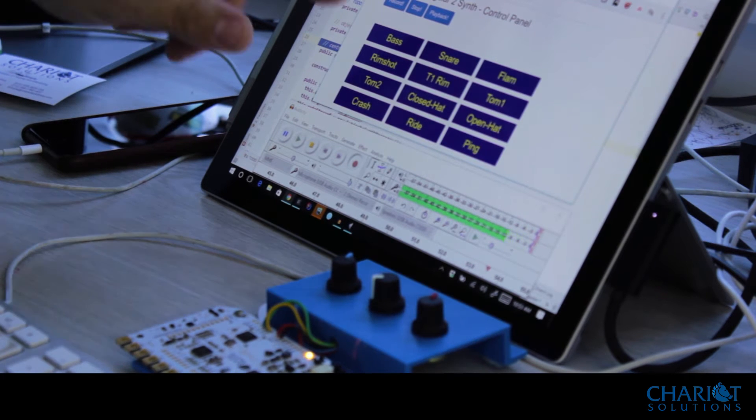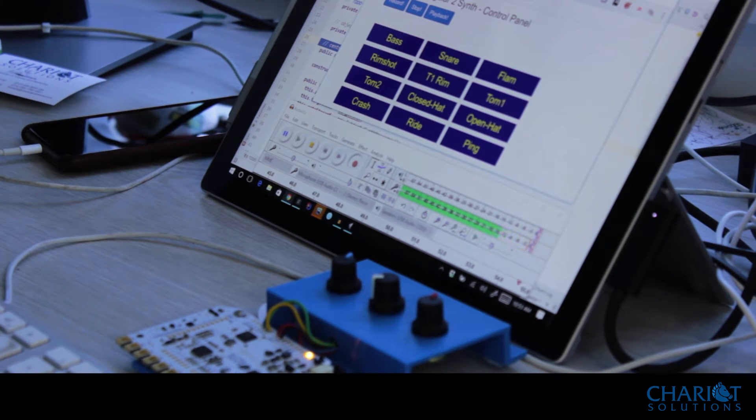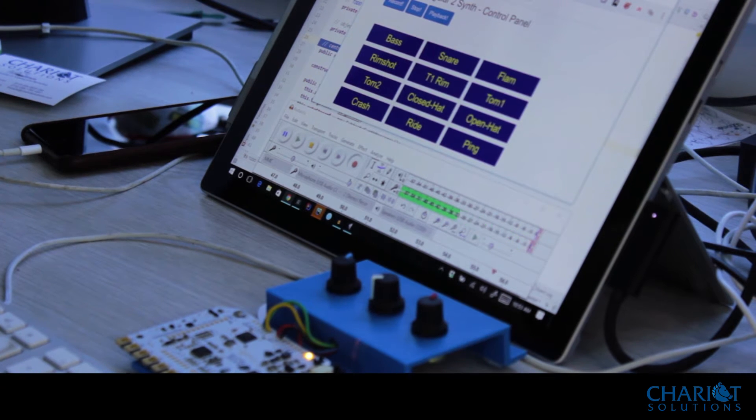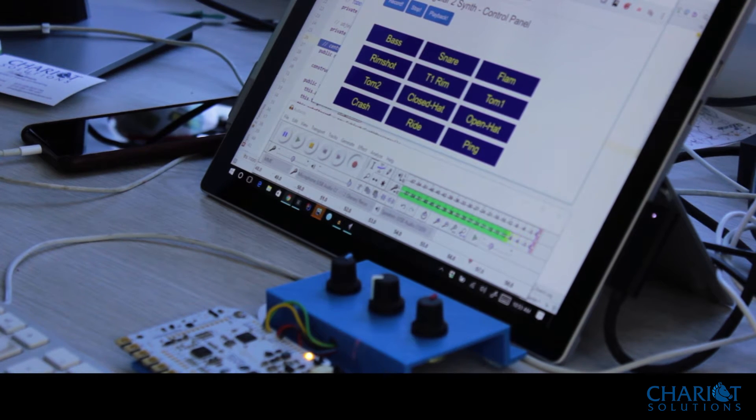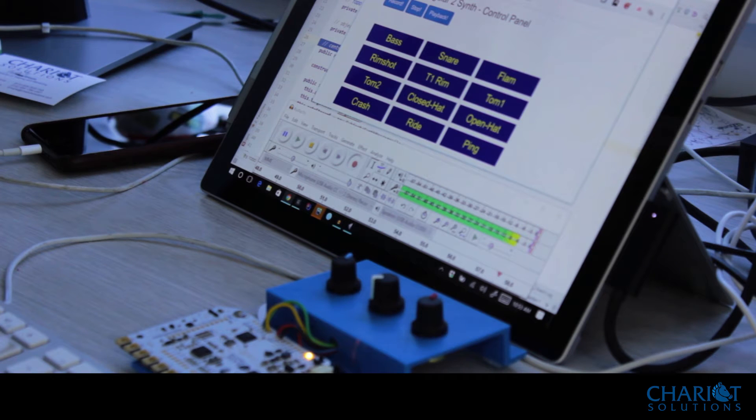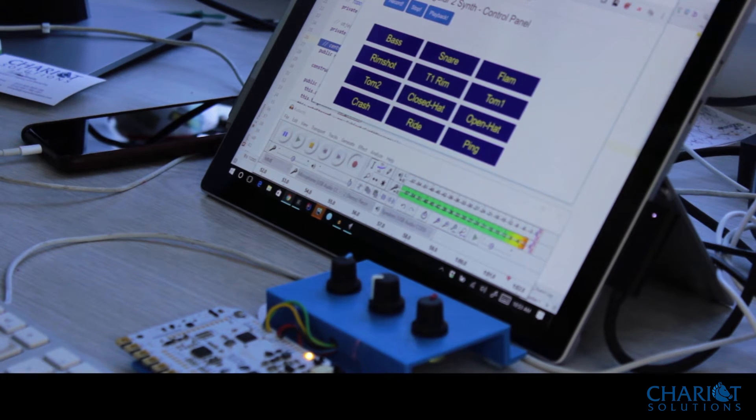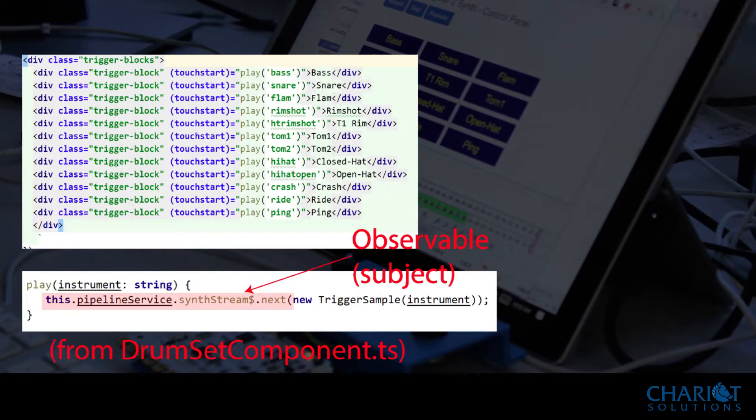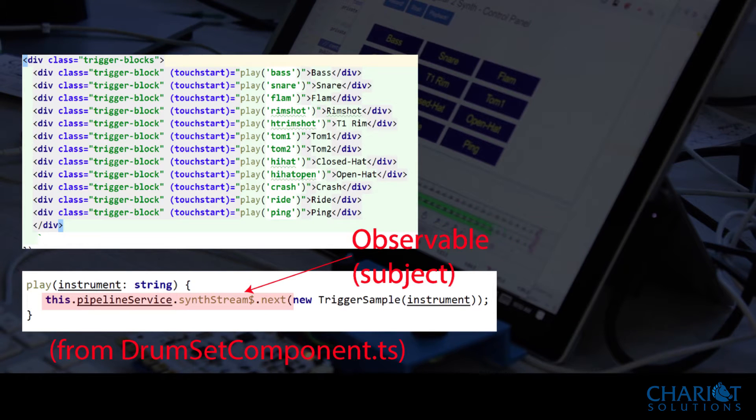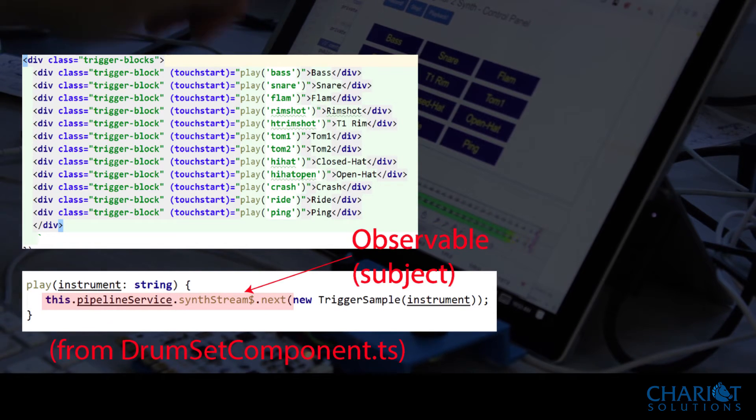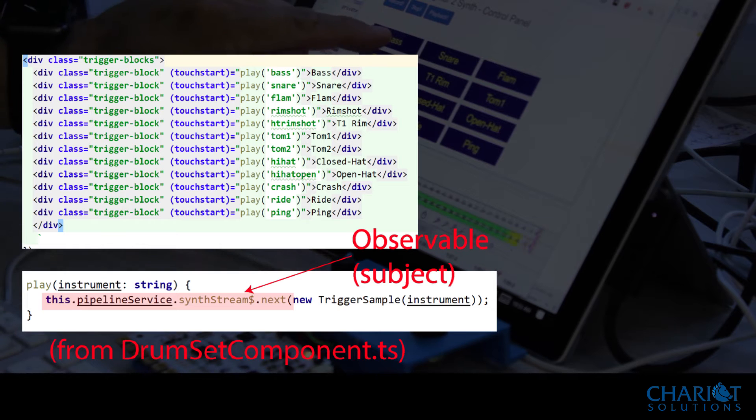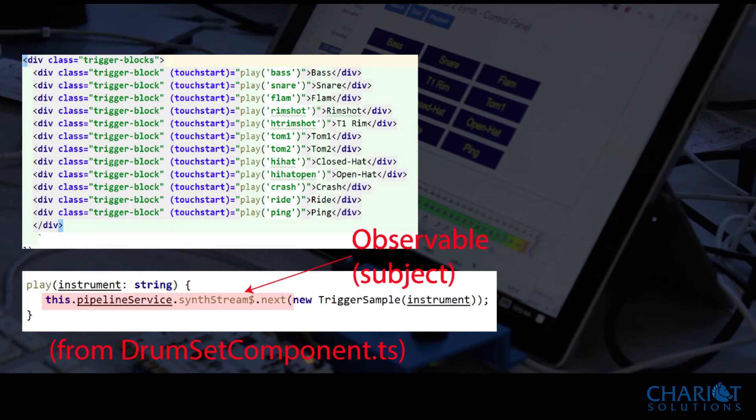All of these sounds are being fed in using events through something called an RxJS observable. And an observable is an object that implements the observer pattern. So as I touch something here, the event feeds in the next note to the observable.